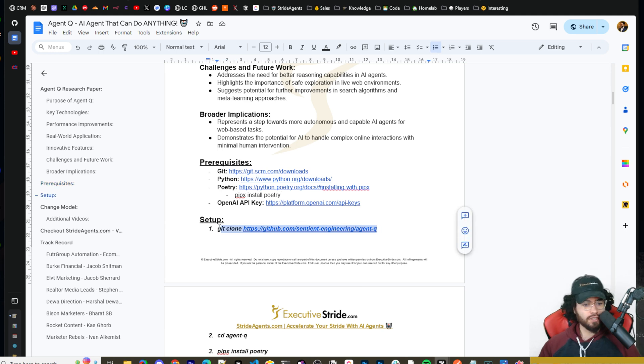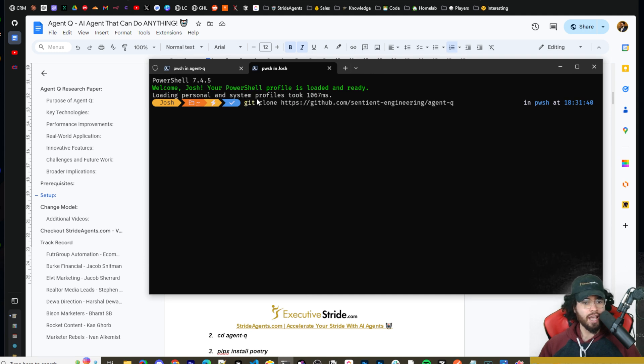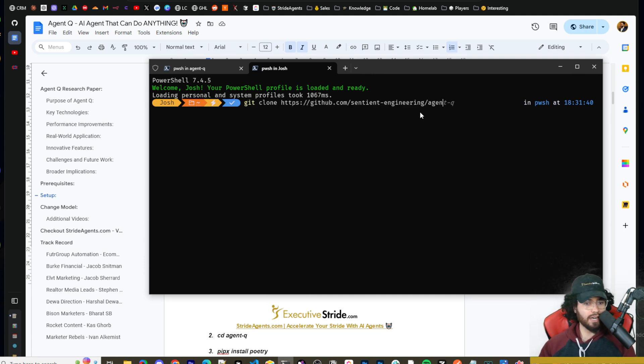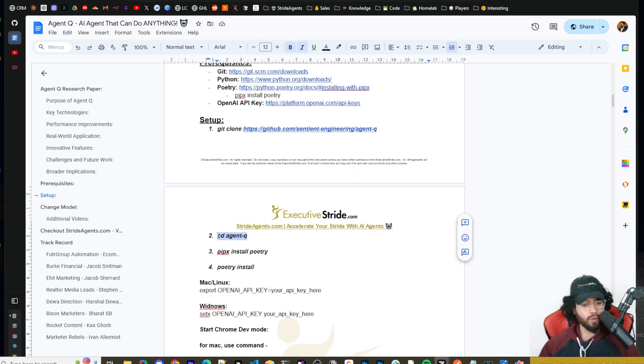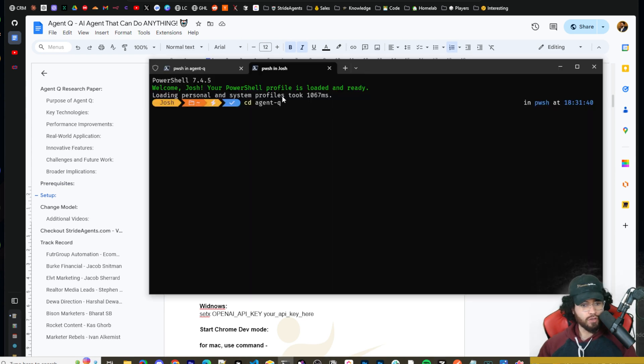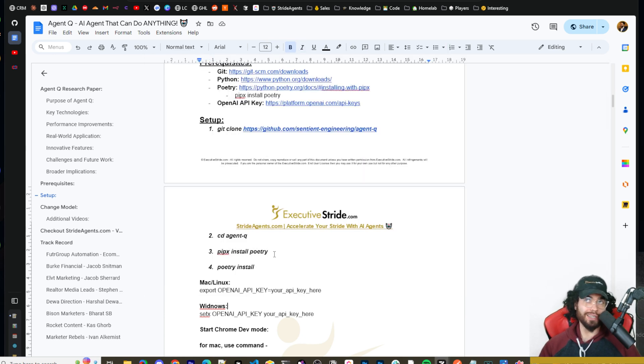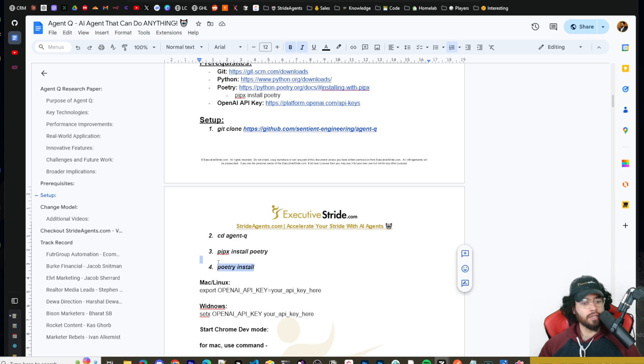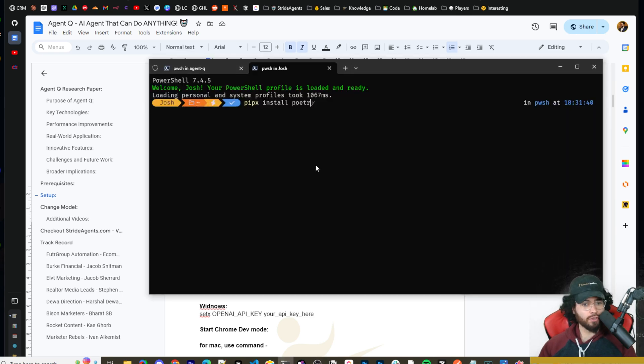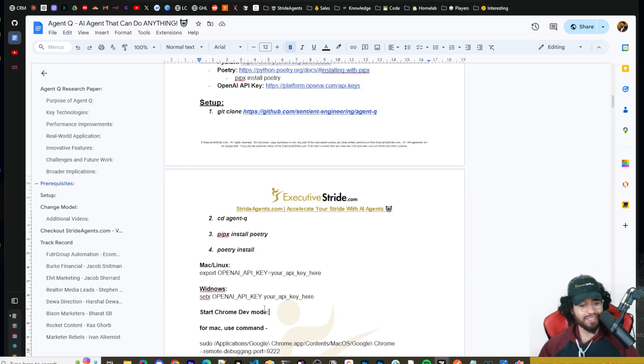Or I'm going to also show you how you can use, you know, together AI, Grok, you could use Ollama. You can really use any single model with this, which is really, really powerful. So you can use closed source models or open source models. So first things first, you're going to git clone the repo here. So you're going to open up your command terminal. I would recommend running it as an administrator. And then you're going to git clone the repo into your desired location. I'm not going to do that because I already did it. All right. Once you do that, you're going to CD into agent Q. So you're going to run this command to change directory into agent Q.